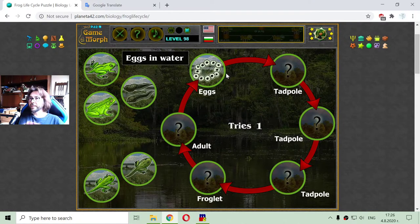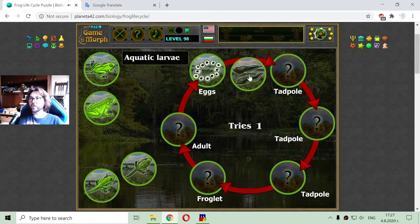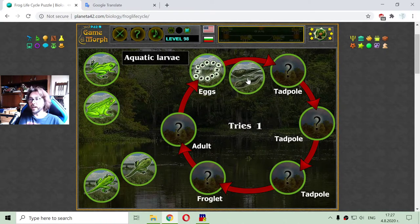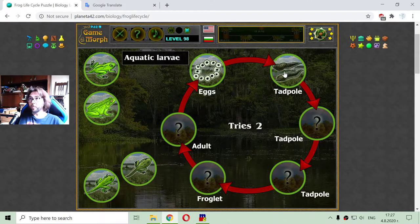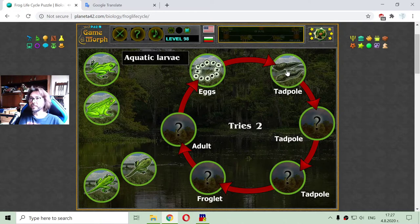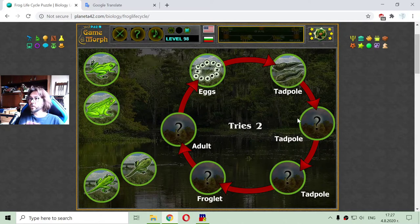After fertilization, the eggs hatch into the aquatic larva, which is a tadpole — the aquatic larva of the frog. Now there are three tadpole stages.